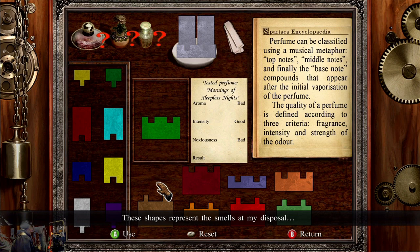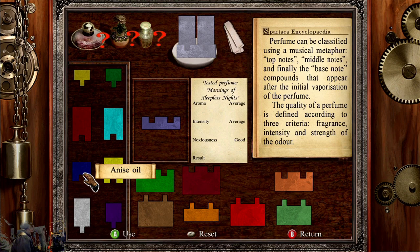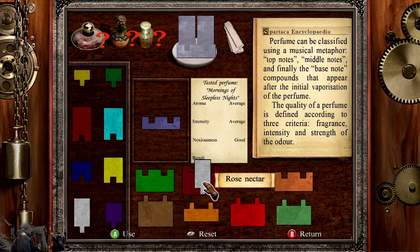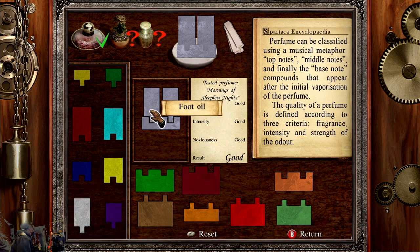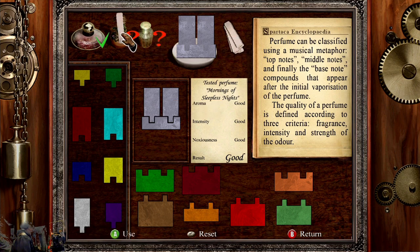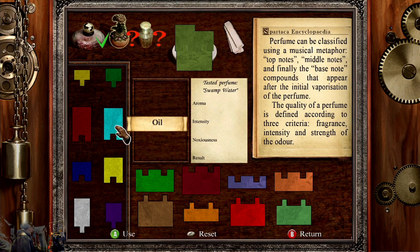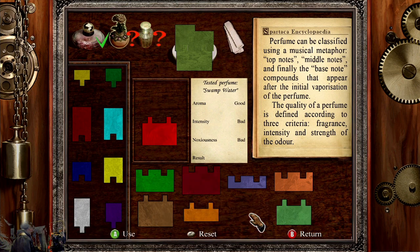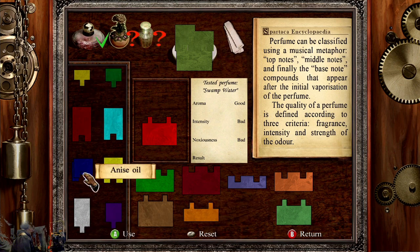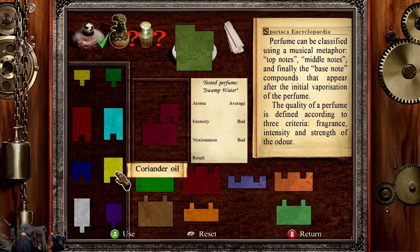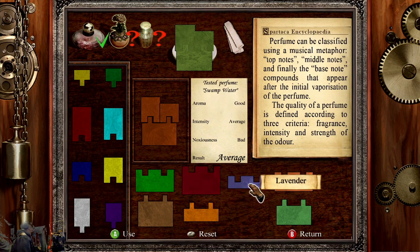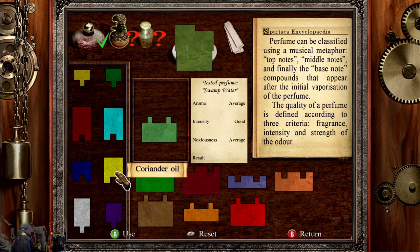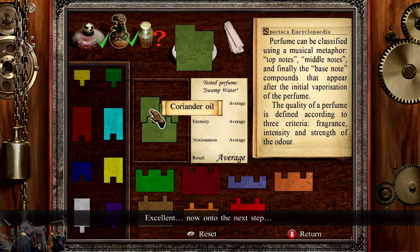These shapes represent the smells at my disposal. This perfume is ghastly. There's a bigger one, then an even bigger one — it's kind of like that. Excellent, now on to the next step.